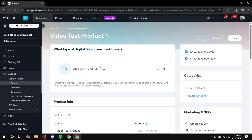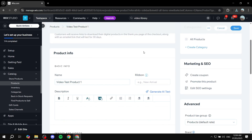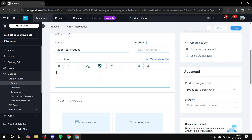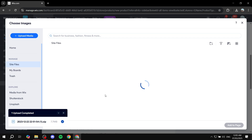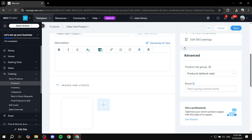Now scroll down to fill in more details about the video you're selling. The name is already set. For the description, write a general overview of what people are purchasing — for example, if it's a course on a specific topic, explain that so buyers know what they're getting. Under Images and Videos, add a thumbnail or highlight image for the product by clicking 'Add Image' and selecting your image.